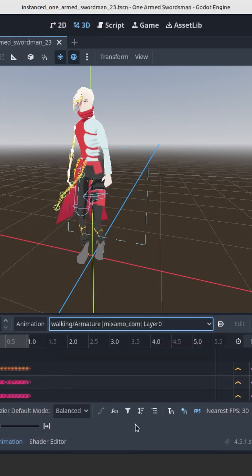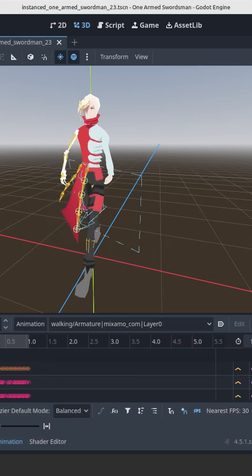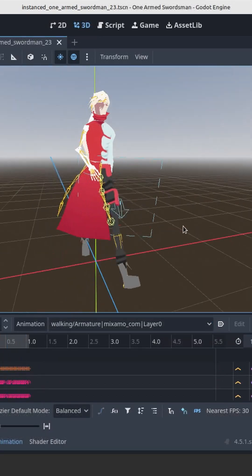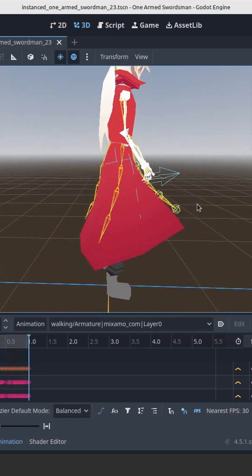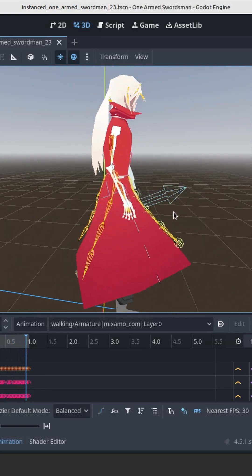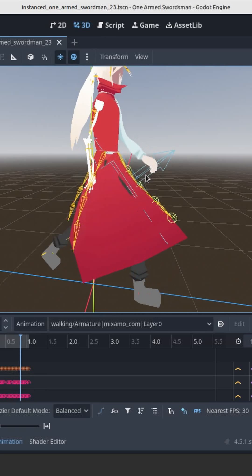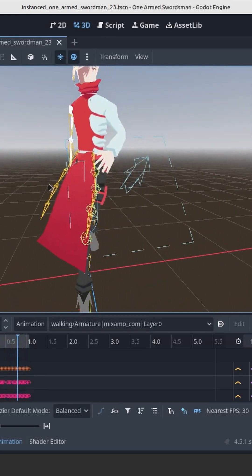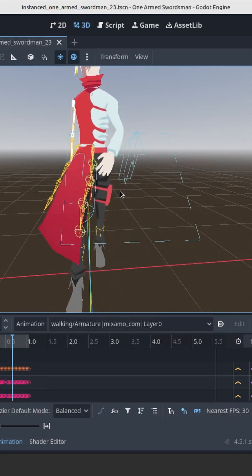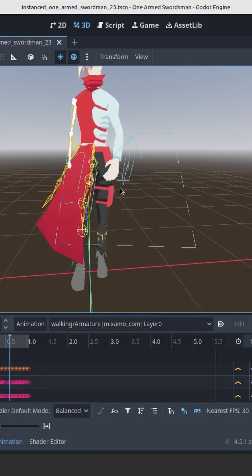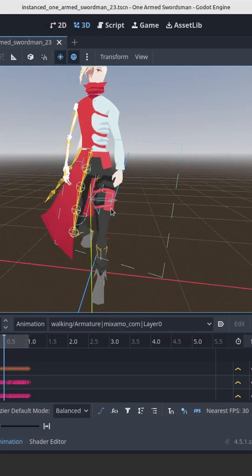Which is also cool. Now we get to see how the physics and the spring bones interact with the animations. I added this plane collision to one of the spring bone chains.